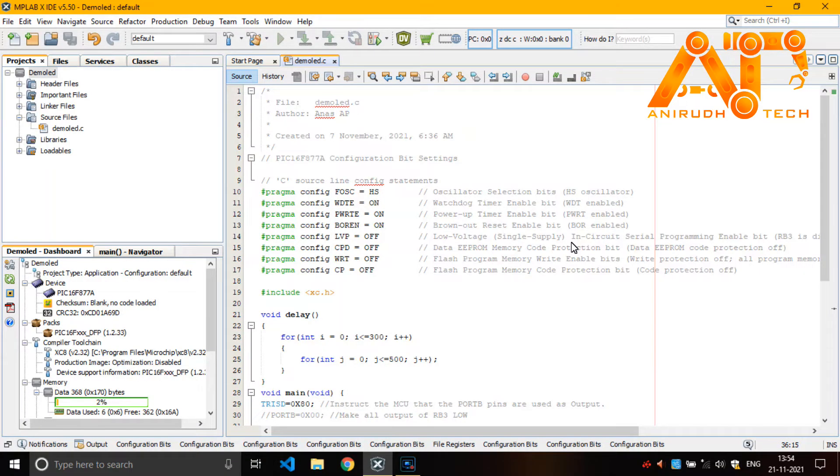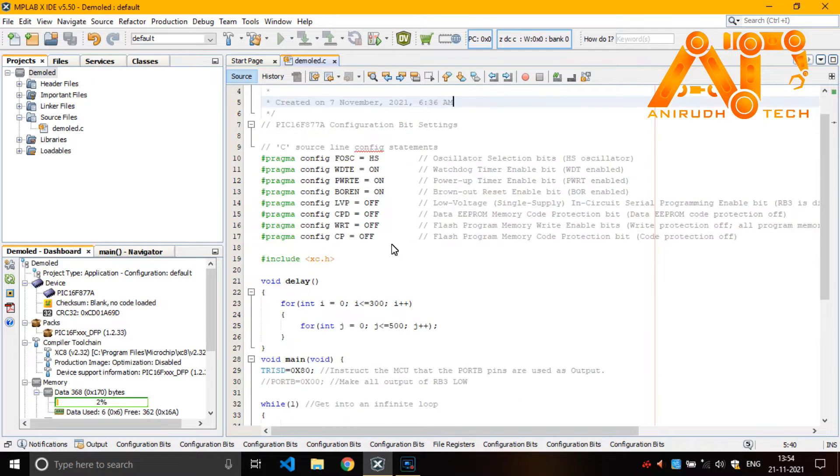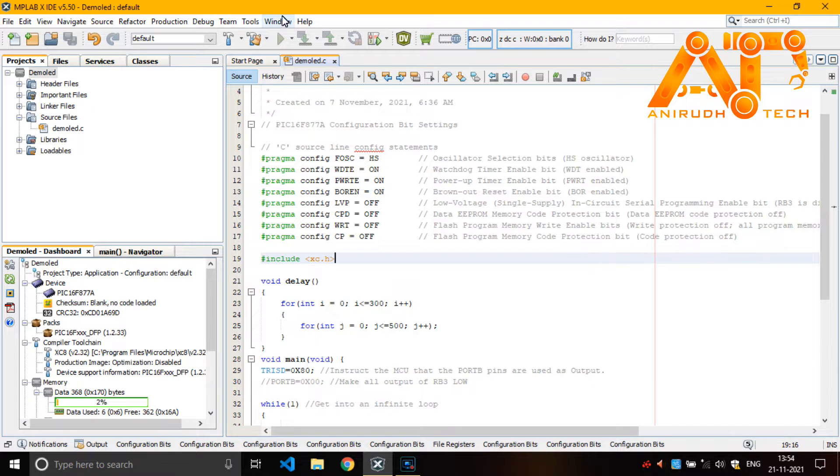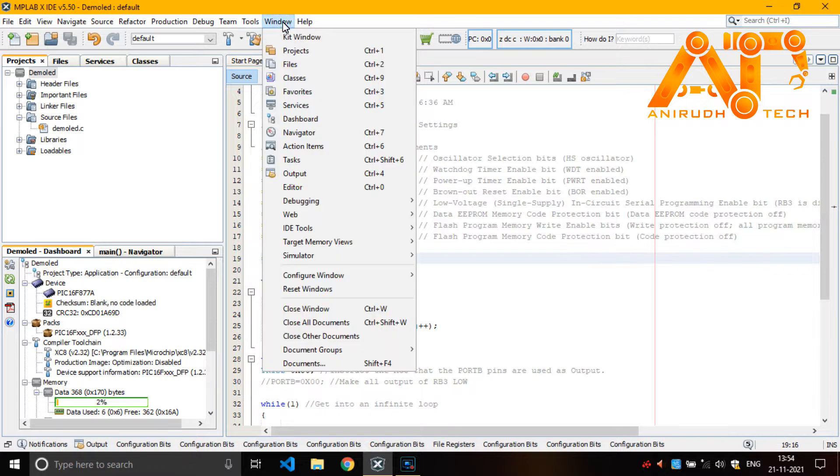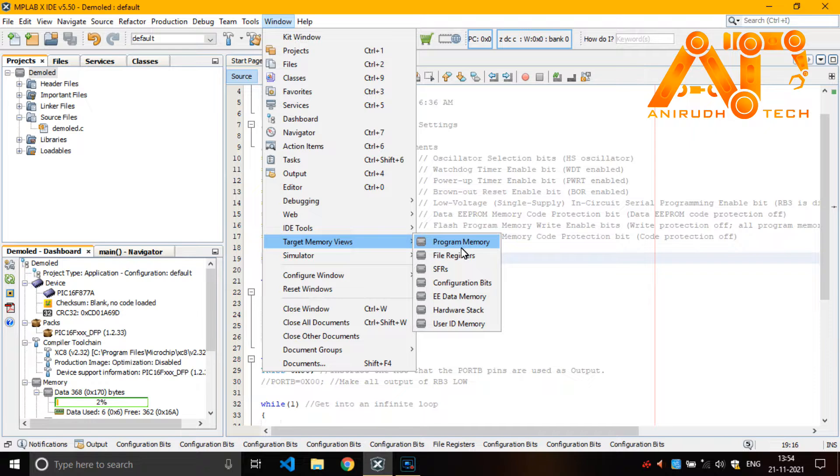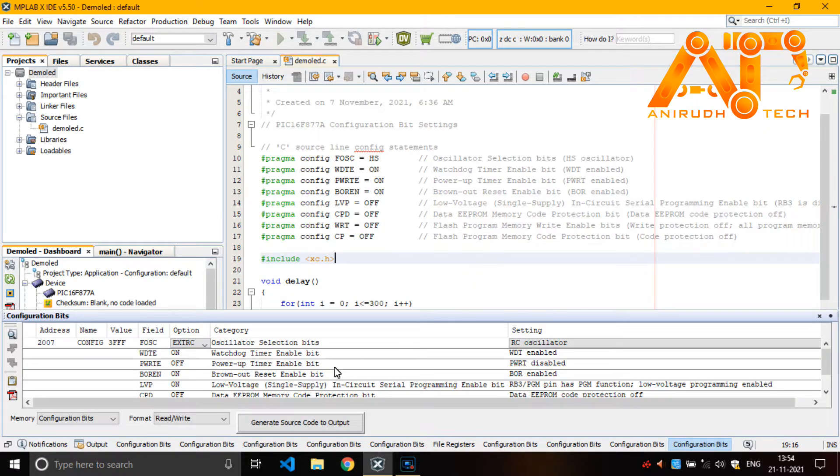This is our MPLABX IDE. Open it and you can see here these are configuration bits. You can get it from your Windows. You can see target memory views and configuration bits.